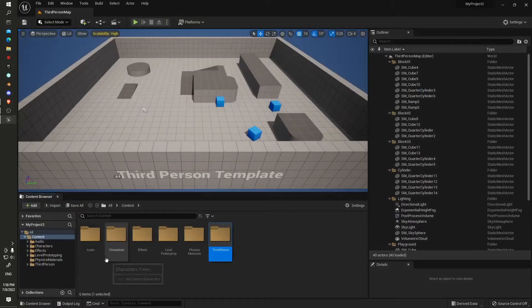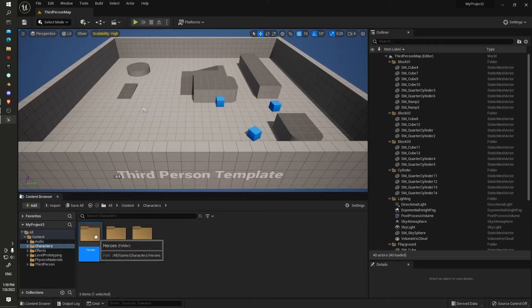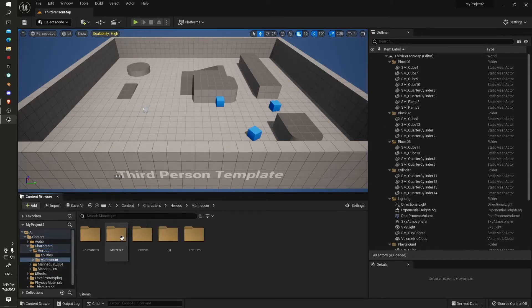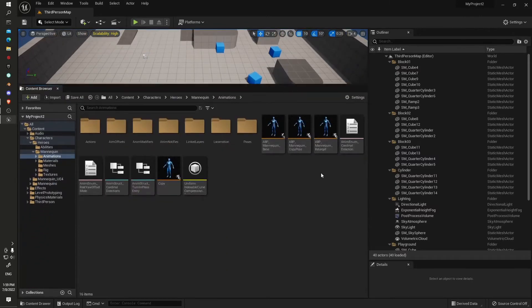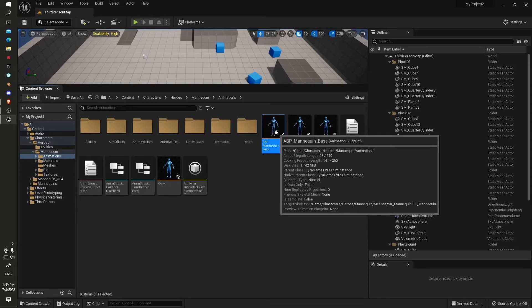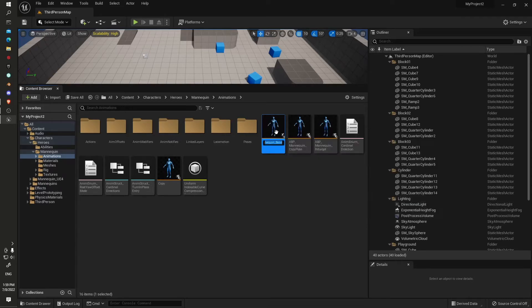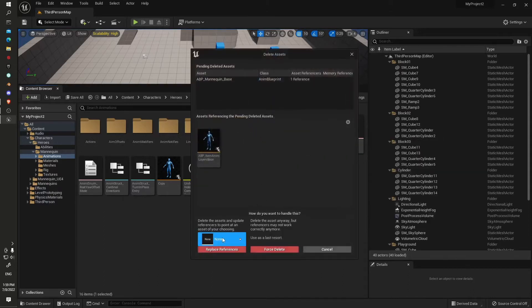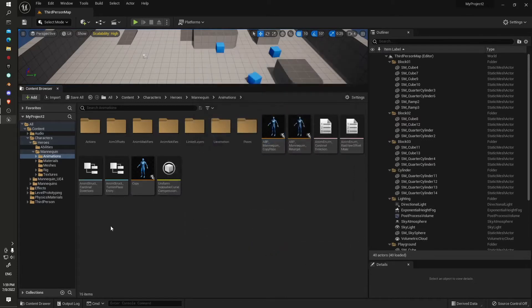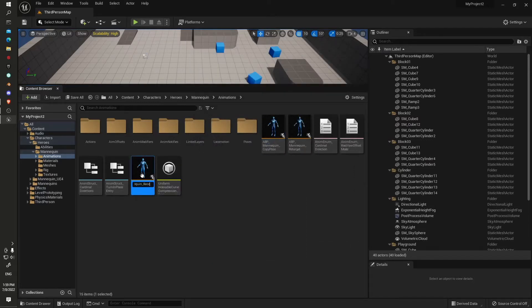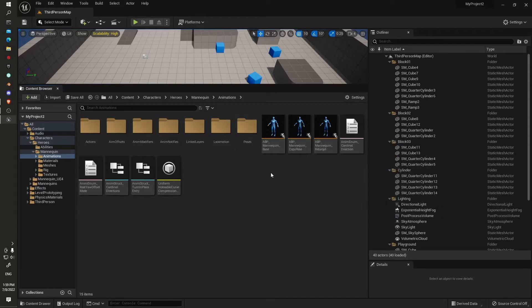Shouldn't need it anymore. Now in here we'll have our characters and heroes folder. We'll jump into the heroes folder, come to mannequin animations. Down here we'll F2, Ctrl+C to copy the name, and then we'll delete that completely. F2, Ctrl+V, replace the name.